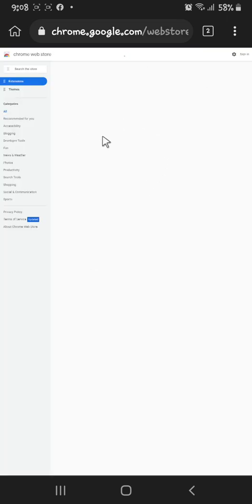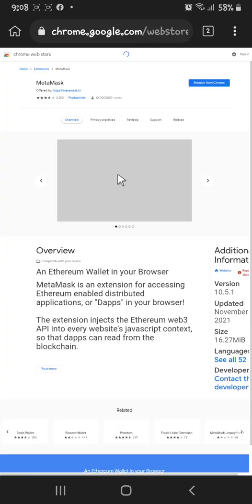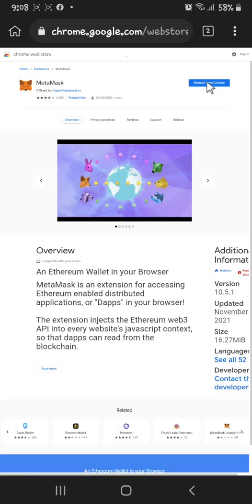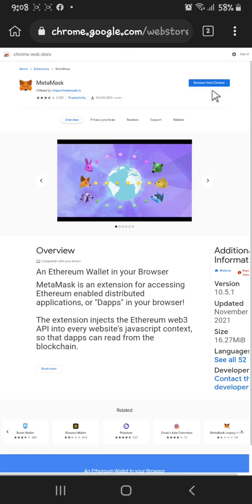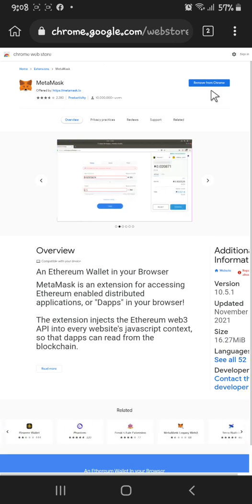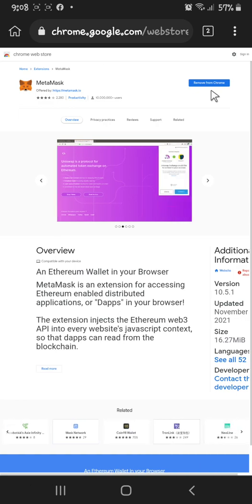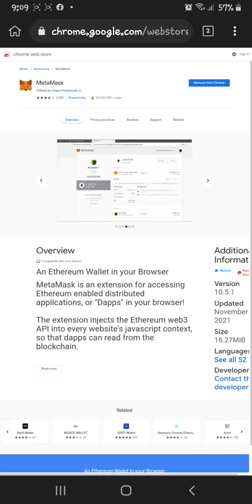You can see it like this on your screen. In my case you can see 'Remove from Chrome' here, which means I already installed my MetaMask extension into Kiwi Browser. In your case you may see 'Add extension to Chrome' — just click that button and approve the pop-up.